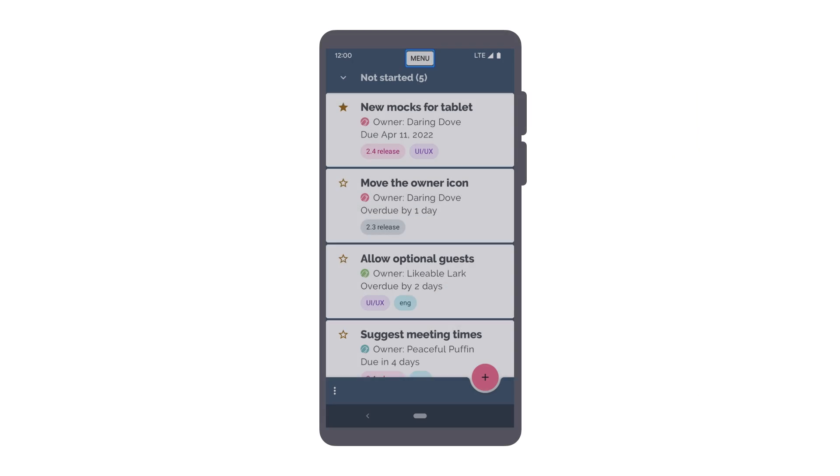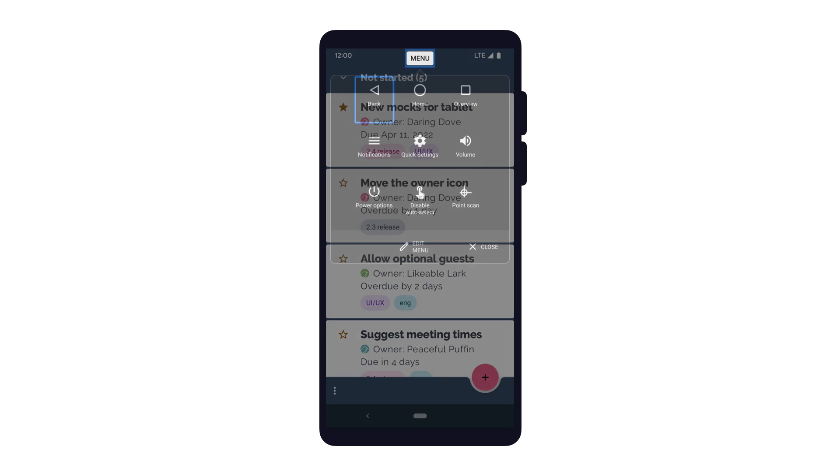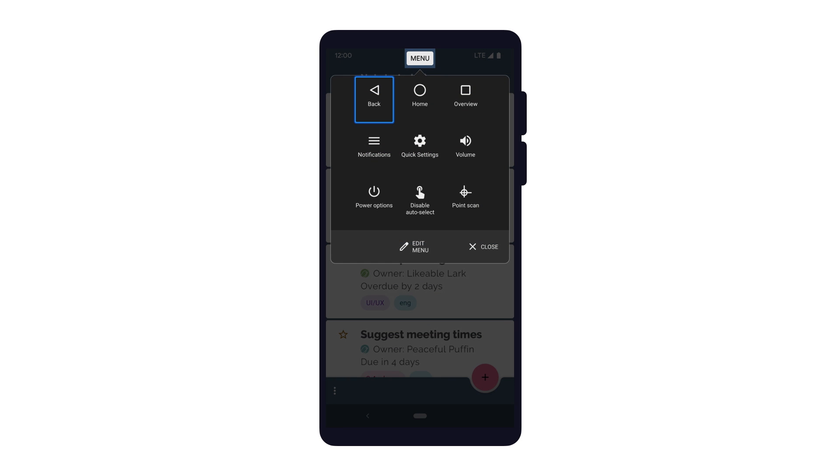You'll also notice that with Switch Access enabled, there is now a menu button on the top of the screen. When selected, this menu button opens a global menu with various navigation options.